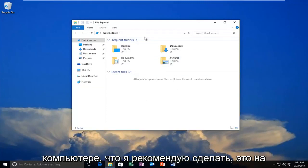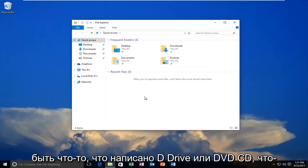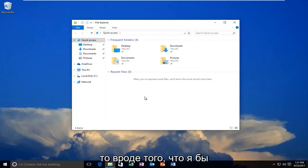What I recommend doing is on this screen, on the left side, there might be something that says D Drive, or DVD, CD, something along those lines.